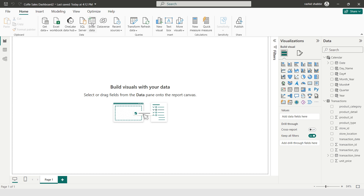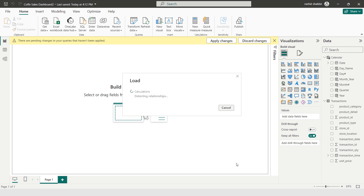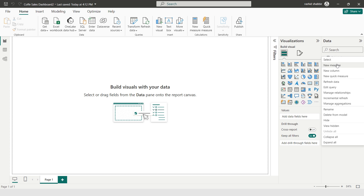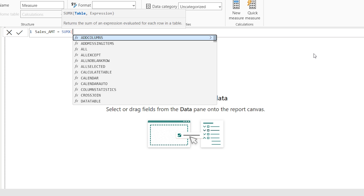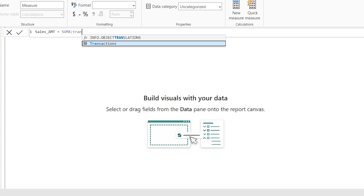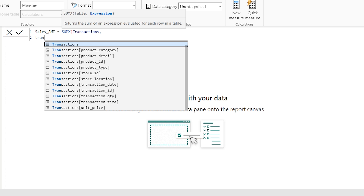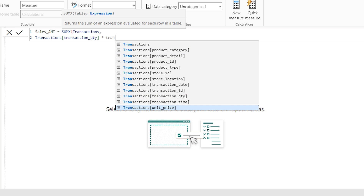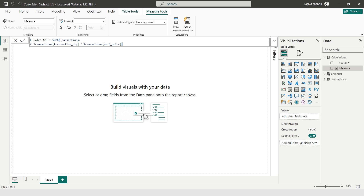Moving back to Report View, under Home I'm selecting Enter Data and creating a table called Calculations, then clicking Load. In this Calculations table I will be making all the DAX formulas I'll use throughout the dashboard. I'm clicking More Options then New Measure. The first DAX calculation is Sales Amount = SUMX(Transactions, Transactions[Transaction_Quantity] * Transactions[Transaction_Unit_Price]). The multiplication of these two columns gives me the total sales amount.